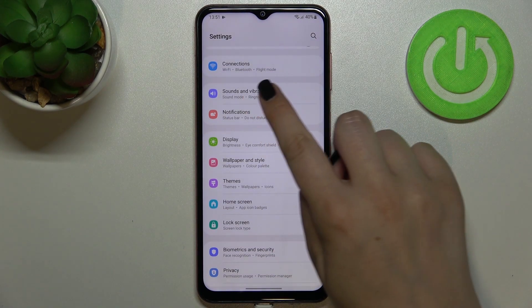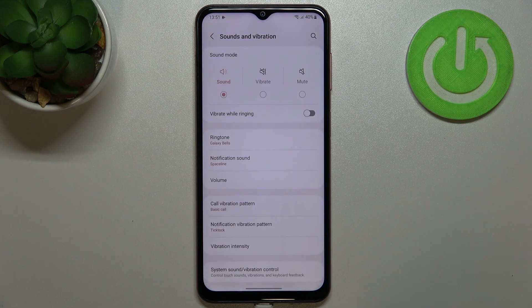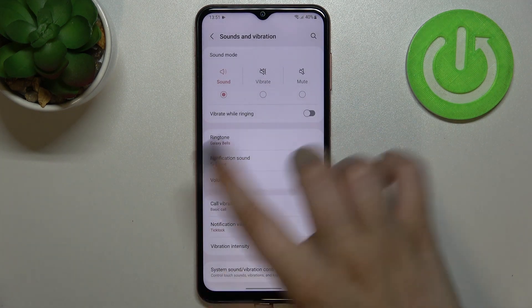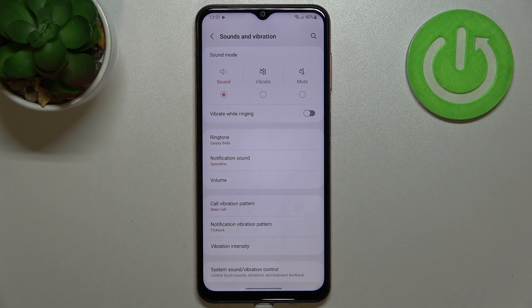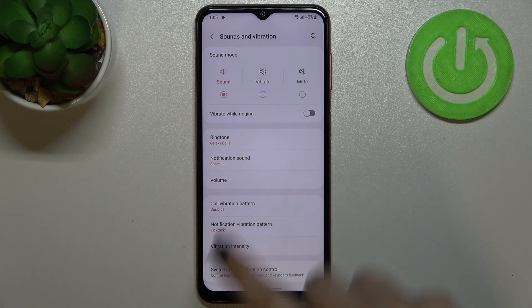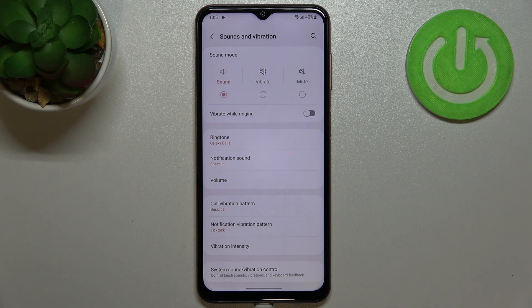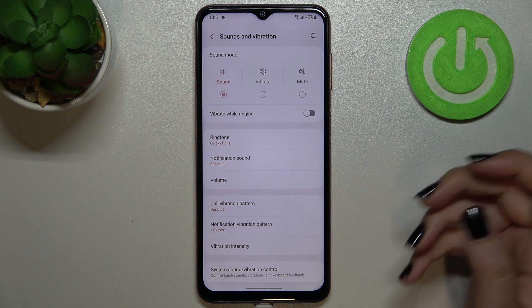Let's tap now. As you can see, the second section is connected with the ringtones or overall to the sounds. Here we've got the ringtone for incoming calls and under it we've got the notification sound.